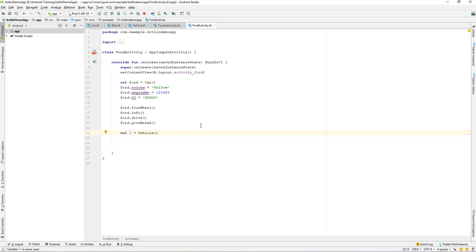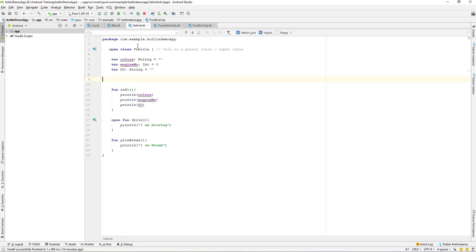In the next lesson, we'll see how to make use of all these visibility modifiers with our properties and also with our functions. Let's meet up in the next lecture — till then, have a great day.